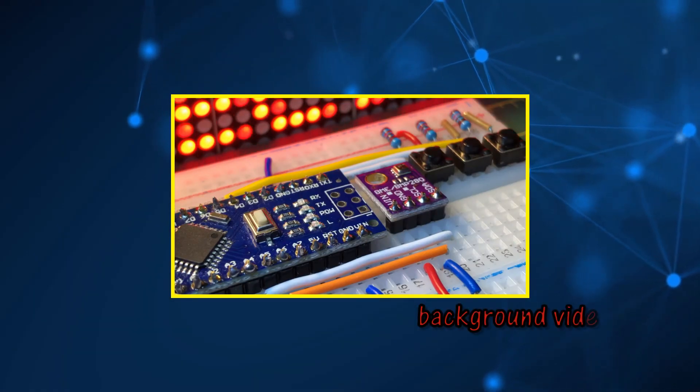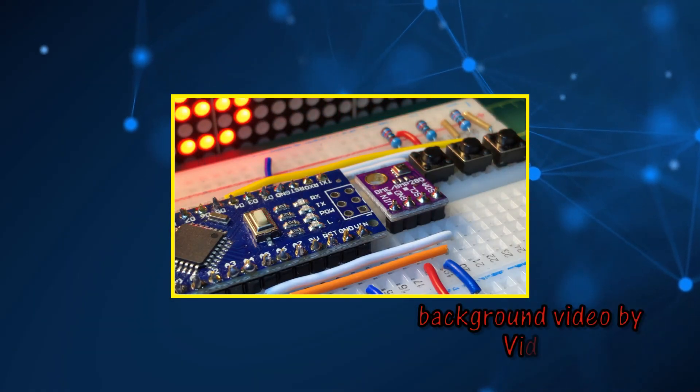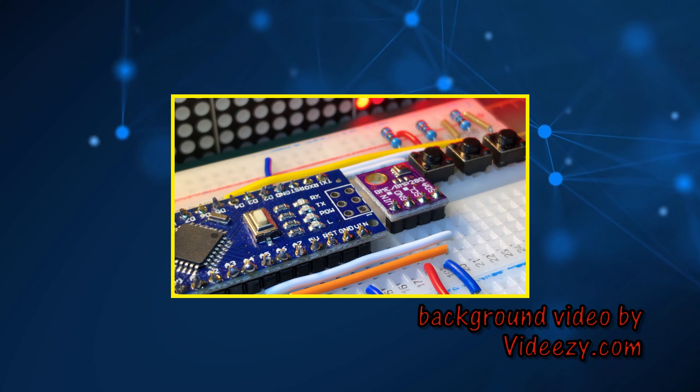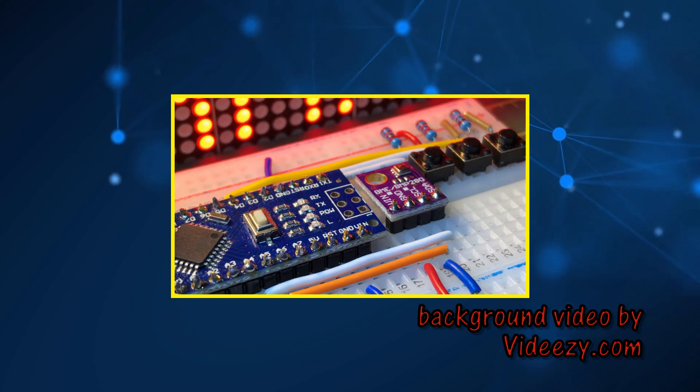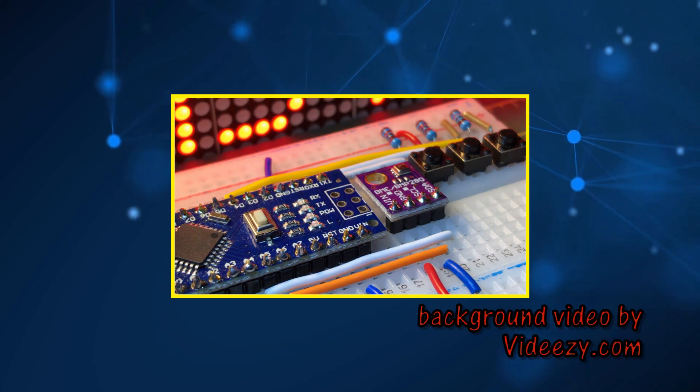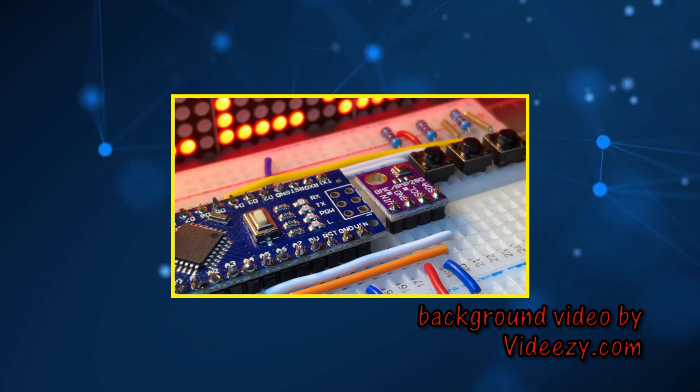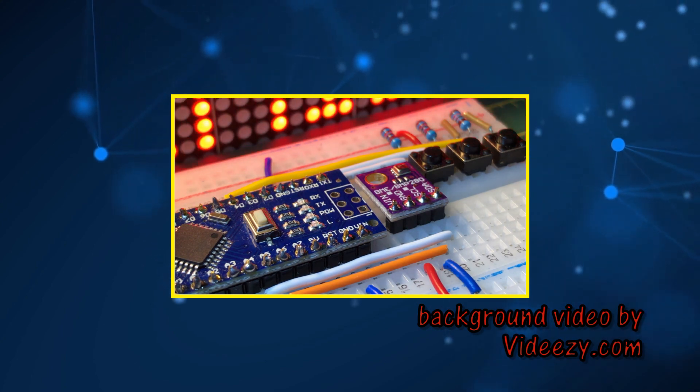There will be more videos in the future demonstrating the MAX7219 dot matrix display. Thank you for watching.